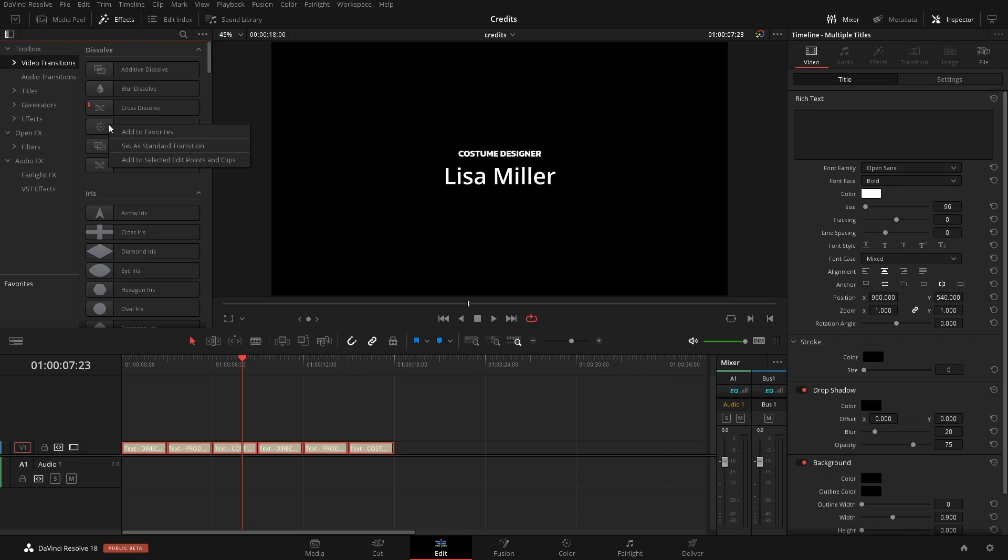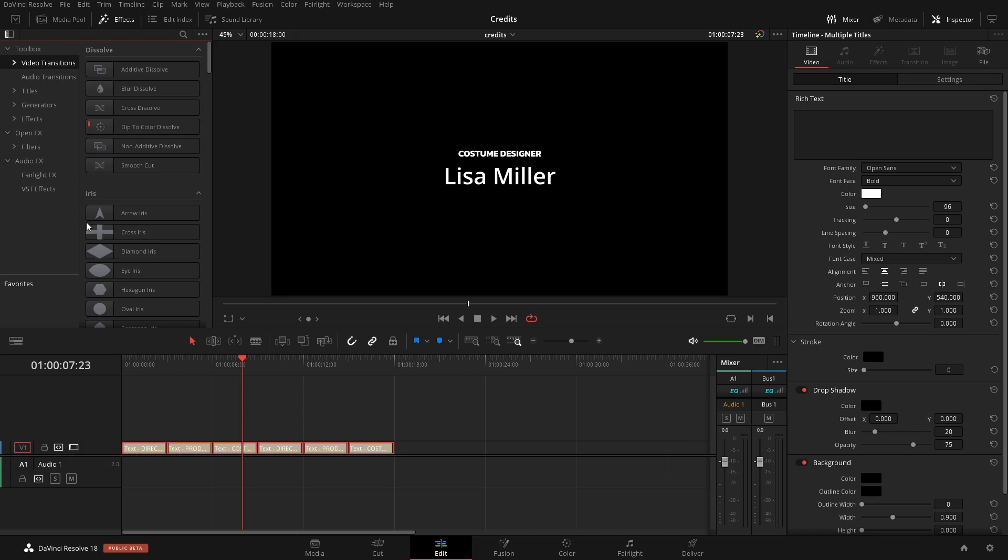Now we can hit Control or Command T and it'll automatically add it on to all of our elements down there.